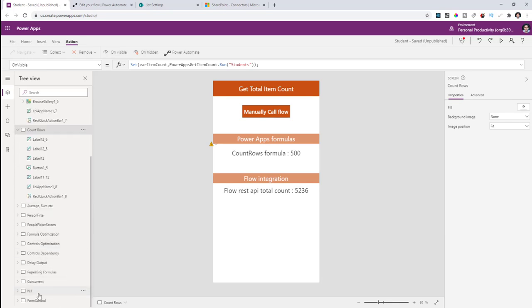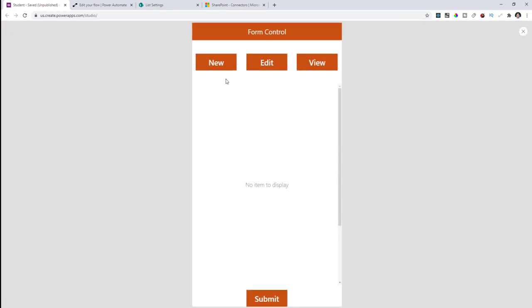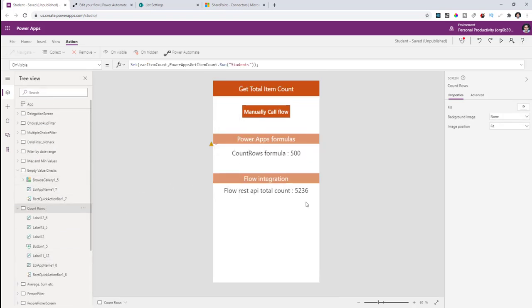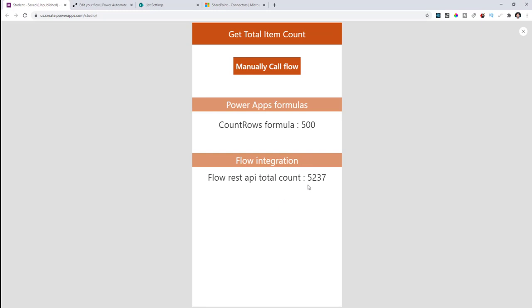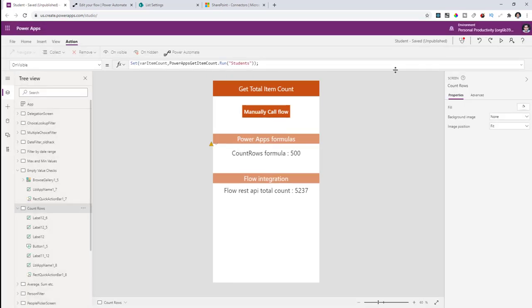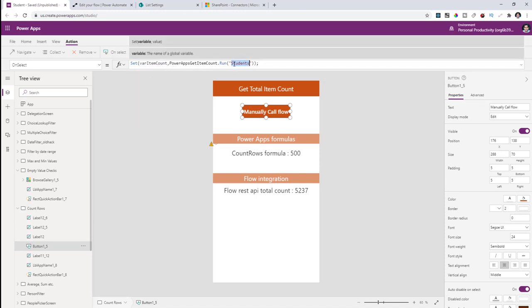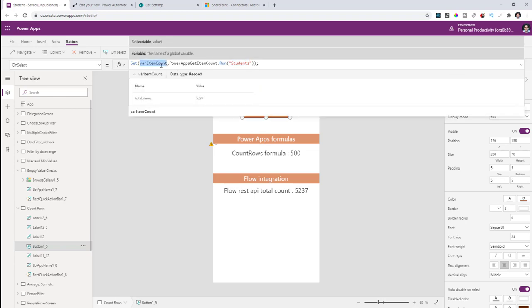If I add a new student record on the fly in my Power App and head back to the count row screen, the number has changed to 5237, updated in real time. If you feel calling the flow on every OnVisible is expensive, you can also add a button for an on-demand call. That same flow can be called manually — on click of the button, pass the list name, get the value, and store it in the variable.